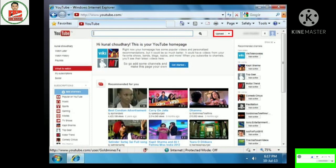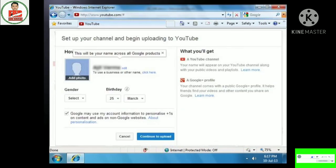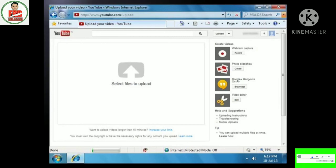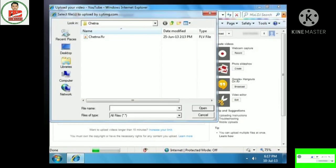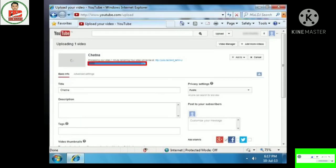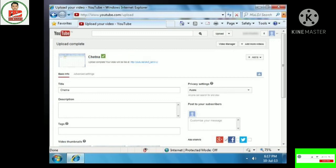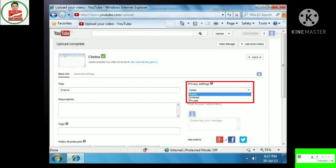When signed in, click on the Upload button next to the search box. The first time, it asks you to set up your channel and personalize your appearance — fill in the required details such as your gender and date of birth and click Continue to Upload. Click on the Select Files to Upload link, browse the video in your computer, and click Open. The uploading starts and the progress is displayed on the web page. When uploading is completed, a message displaying 'upload complete' appears and the link to the video is displayed. You can add title and description to the uploaded video and specify privacy settings as public, unlisted or private, determining who can watch the video.